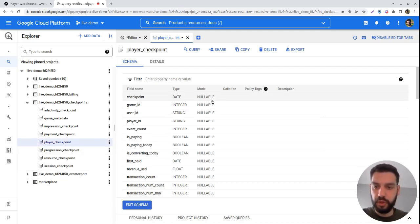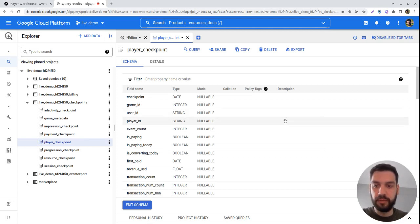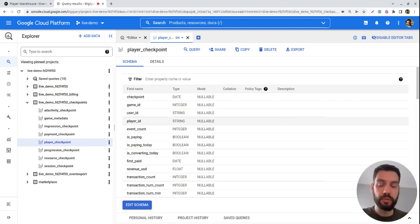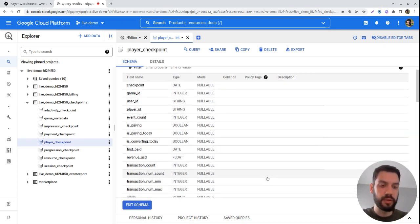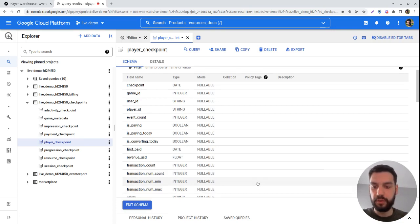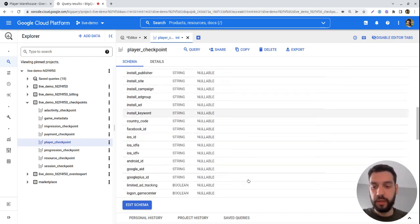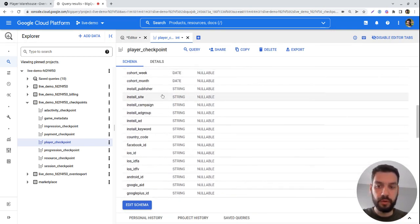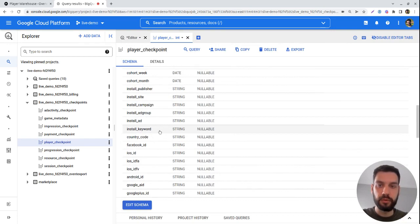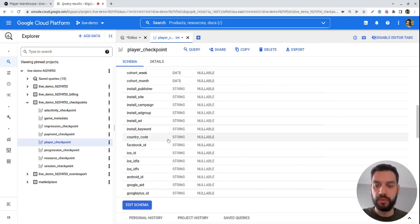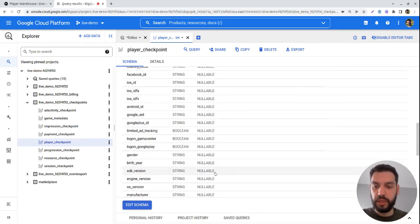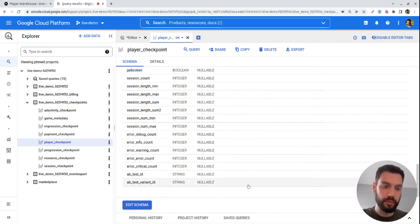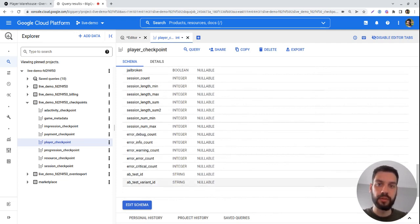This is where we aggregate most of the metadata for the user, such as if you're a paying user, how many events they've performed on a specific day, when they've made their first purchase, as well as information about the install campaign that they belong to, attribution information, and A-B testing information in case you're using A-B testing with Game Analytics.